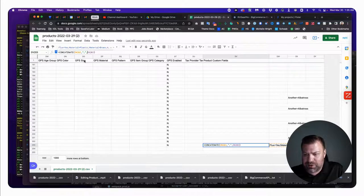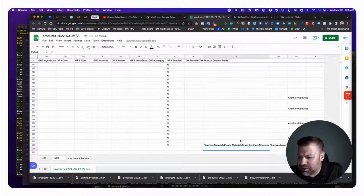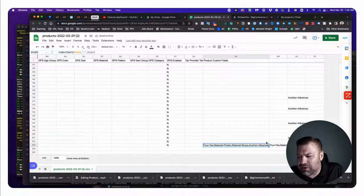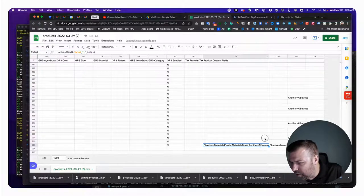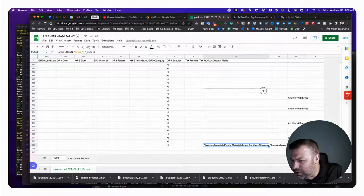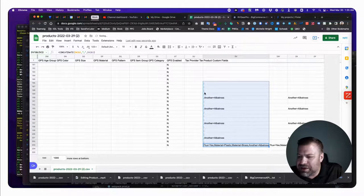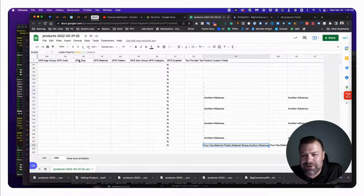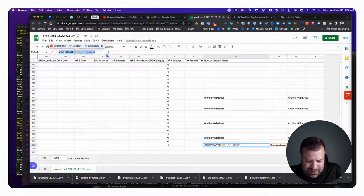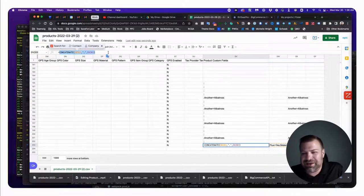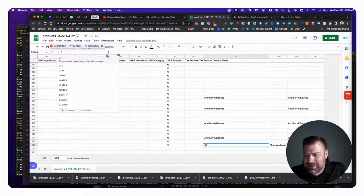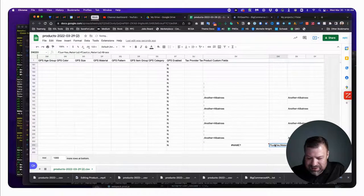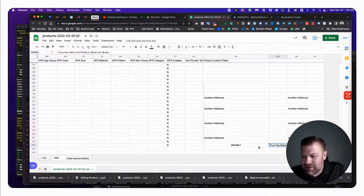We can fix that by adding a semicolon as a middle argument in the concatenate formula. That fixes it for this row, but when we copy the formula up to other rows we create new problems - some rows have extra semicolons where there's no new value. We need to get a bit fancier and add some IF statements.